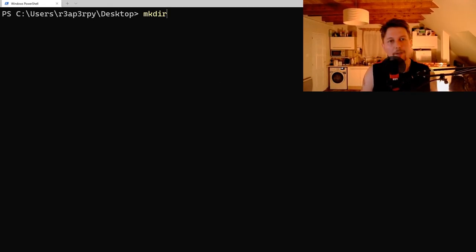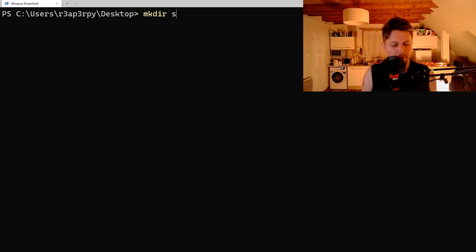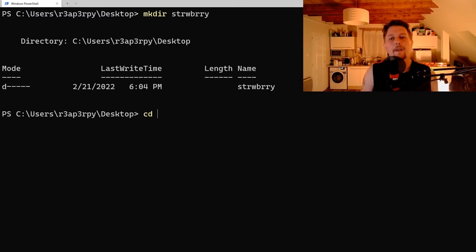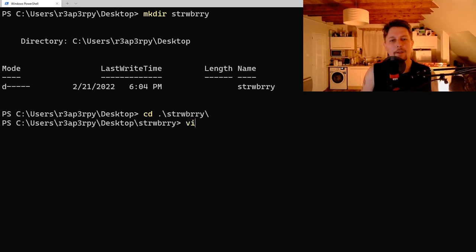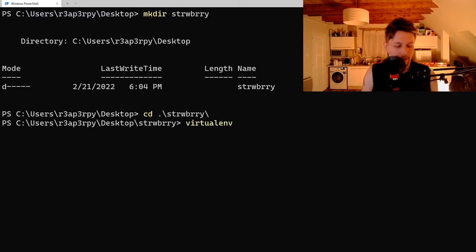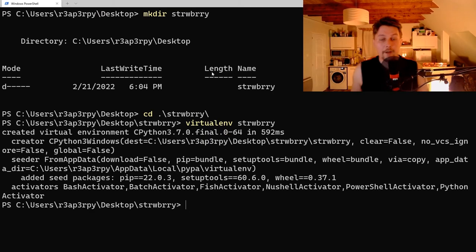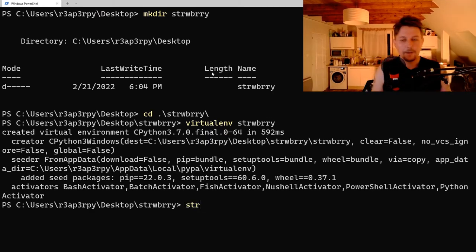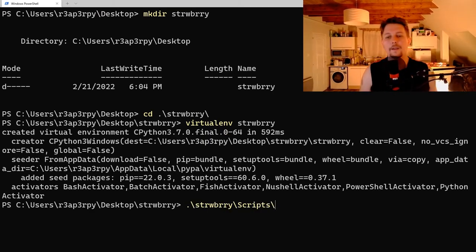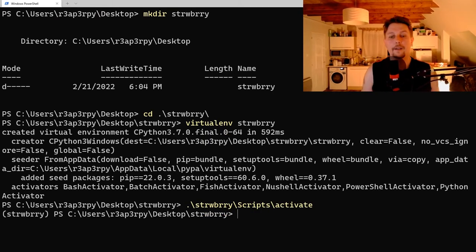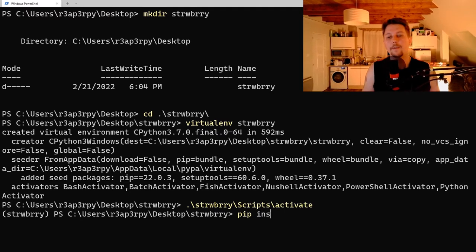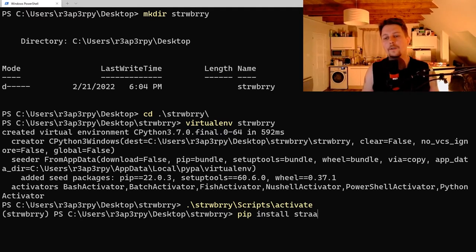So let's create a folder, strawberry, and navigate into that folder, create our virtual environment and activate it. And pip install strawberry.